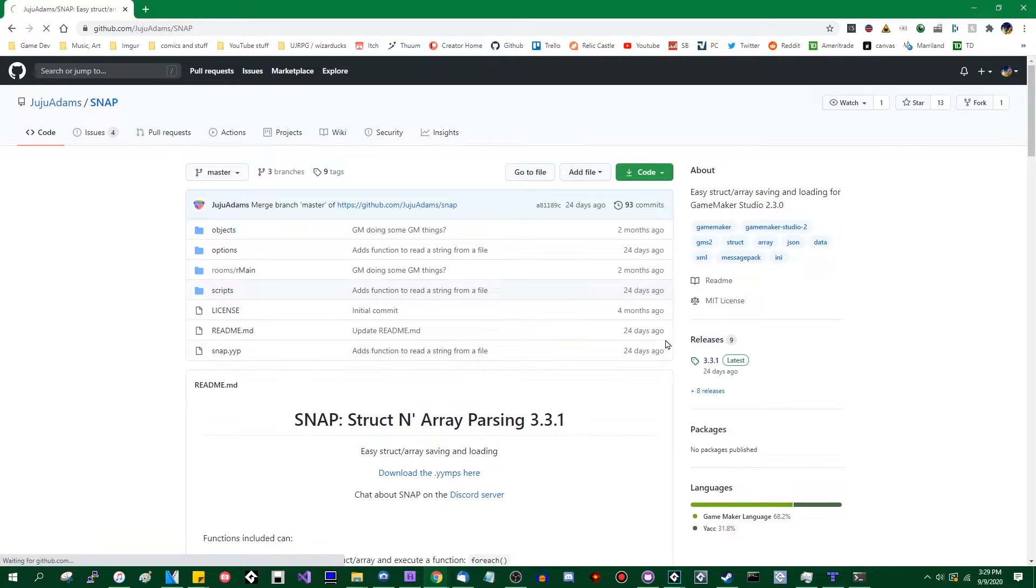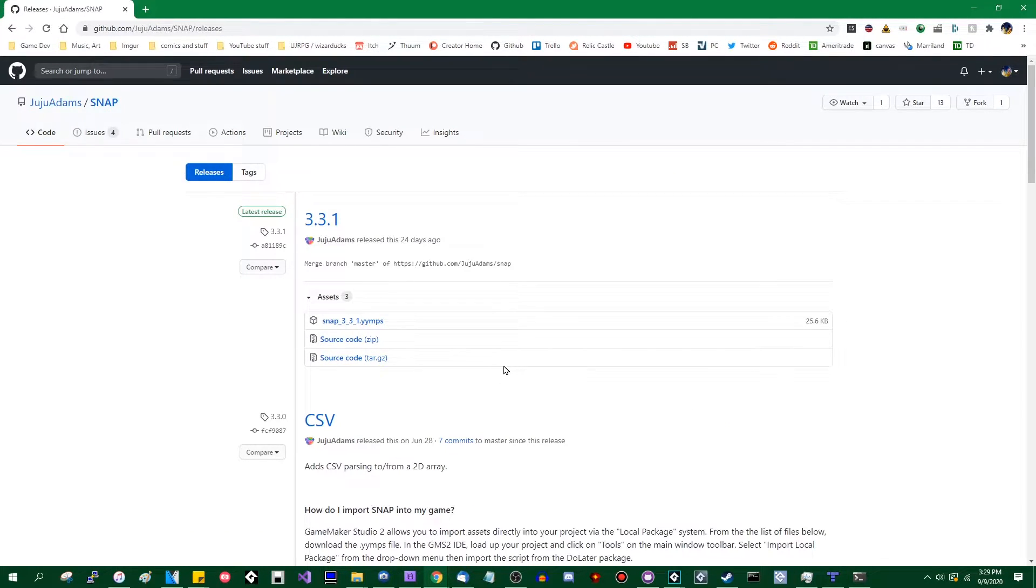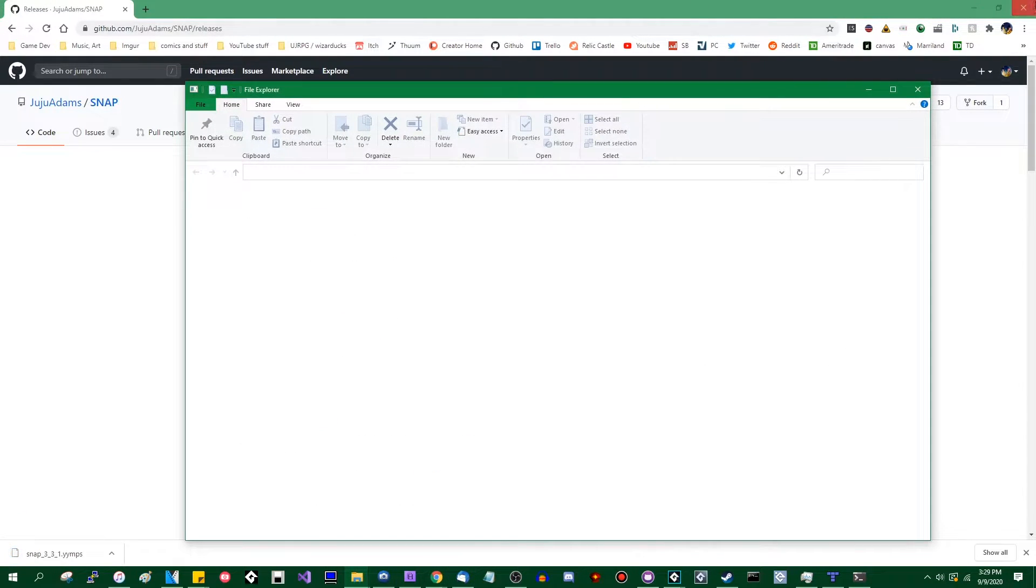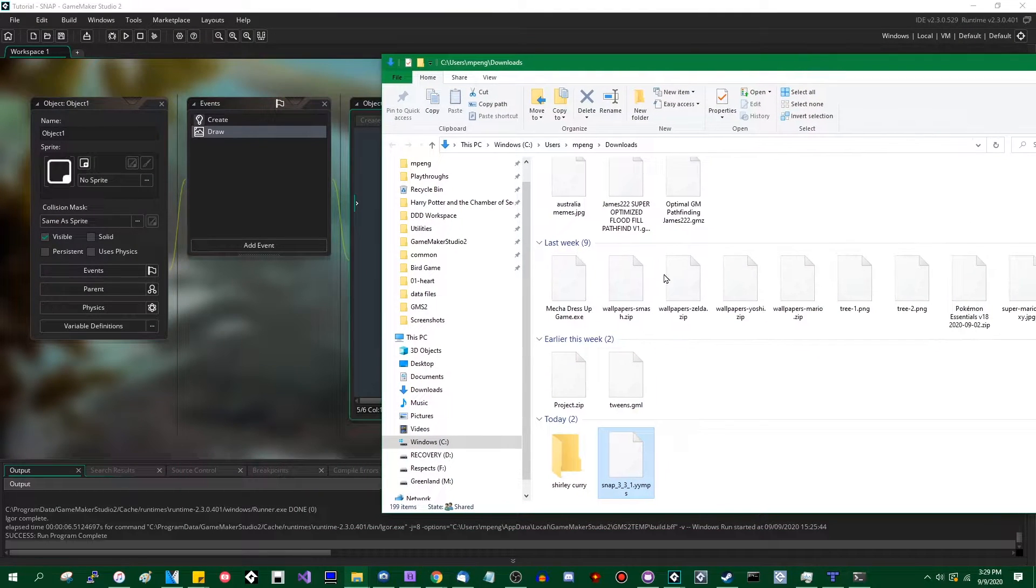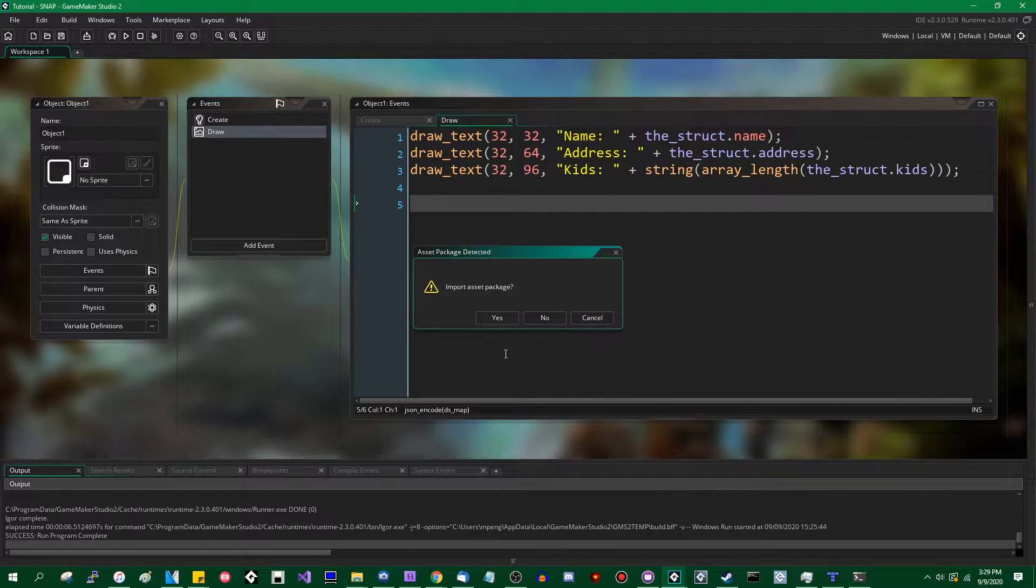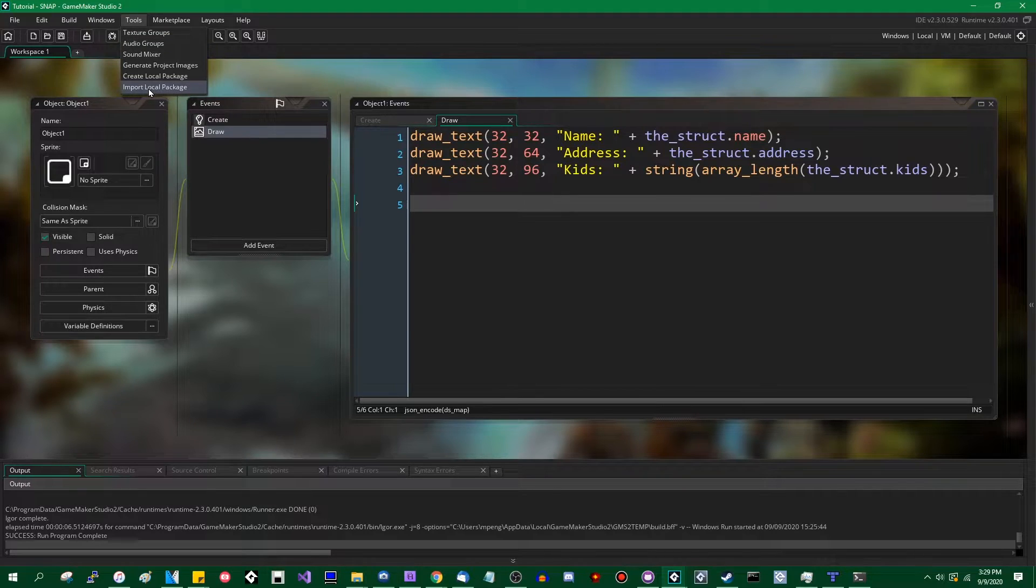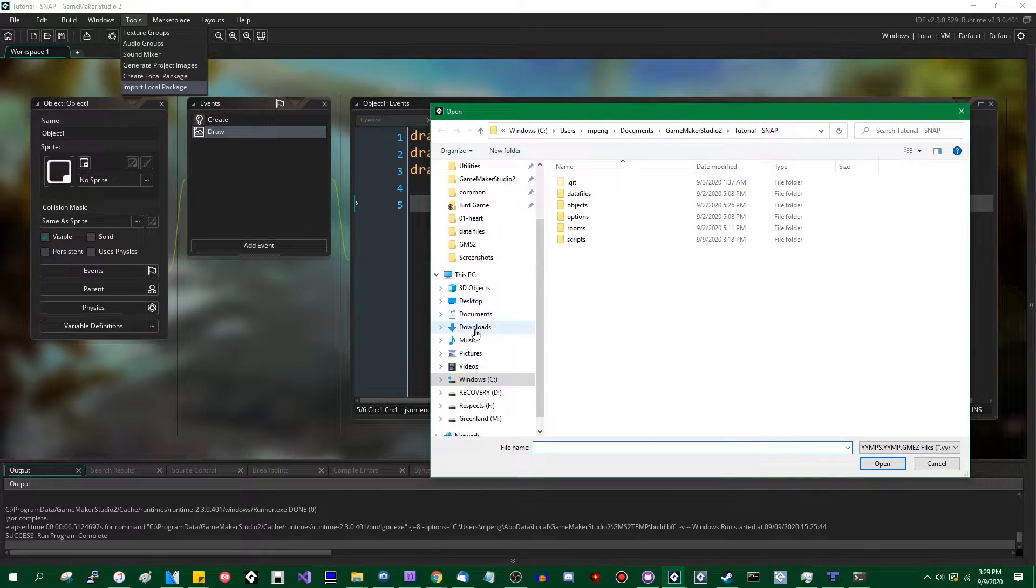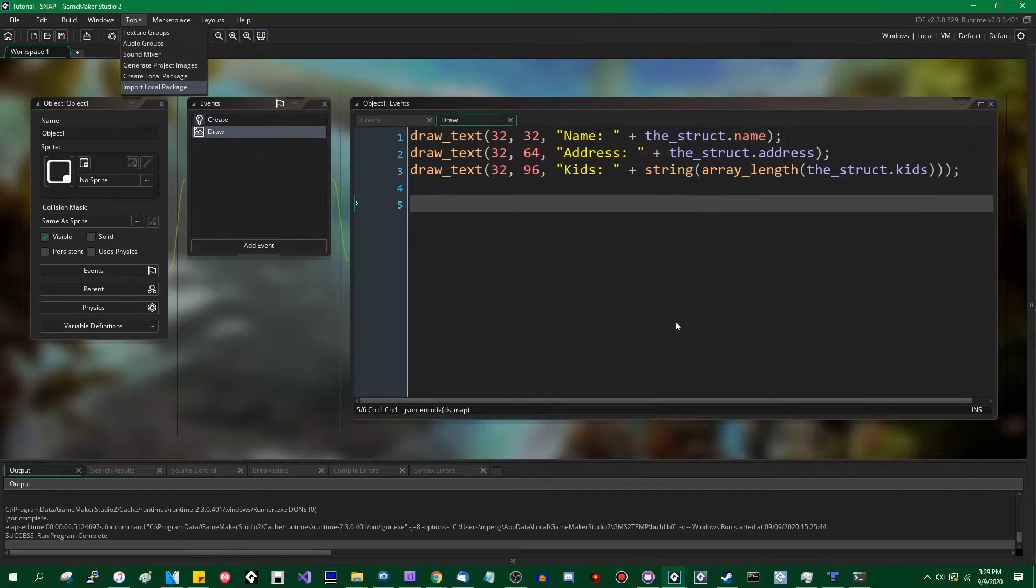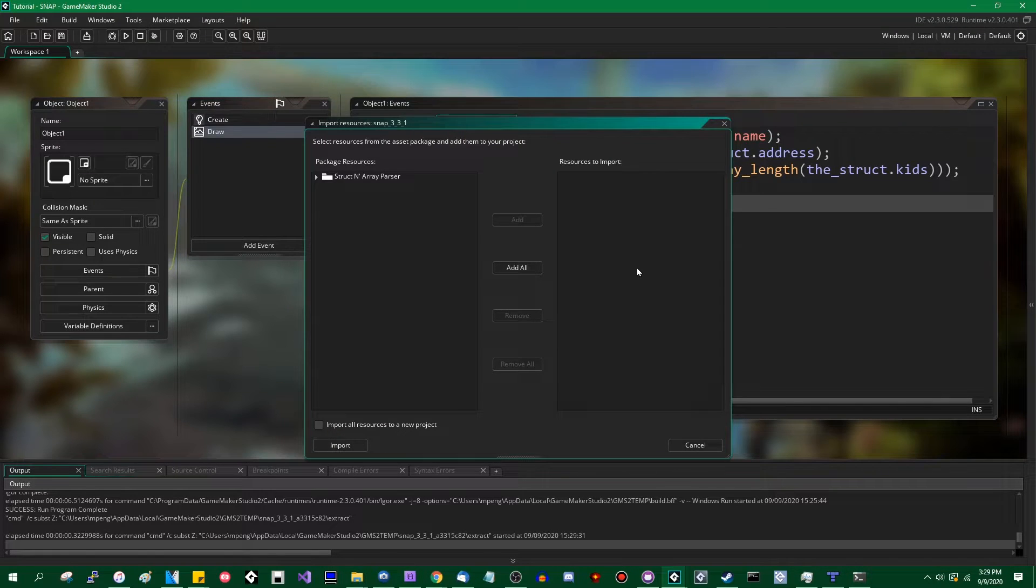Anyway, if you want to use it, as usual, go over to the Releases tab, SNAP331.yymps. Download that. It will go somewhere on your computer. Once that's downloaded, you can either drag it into the GameMaker IDE, and it'll ask you if you want to import it, or you can go to tools, import local package, find it on your computer in my downloads folder somewhere, and you can import it that way.